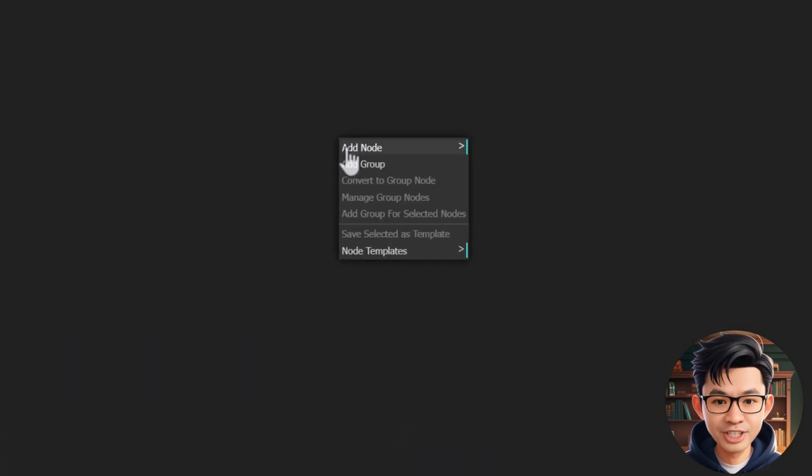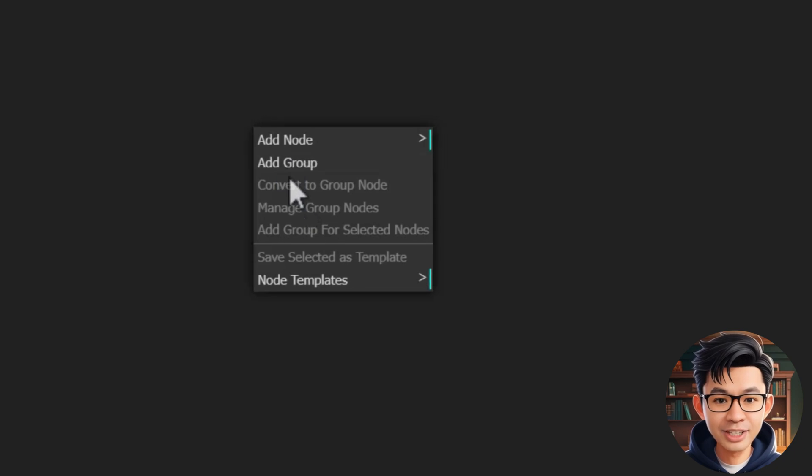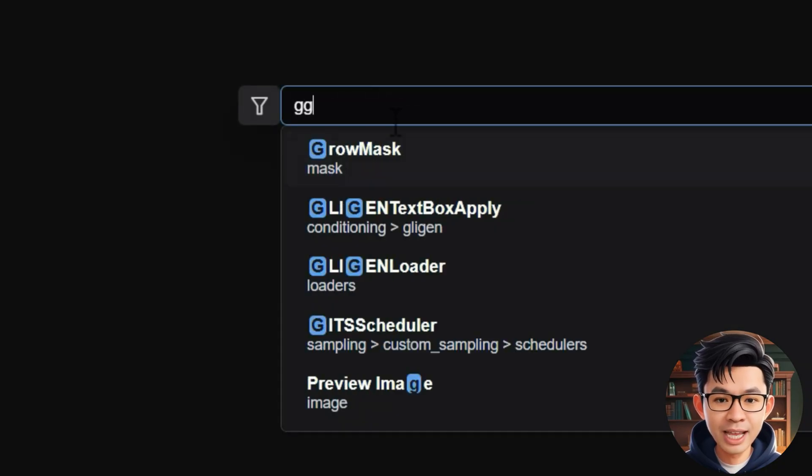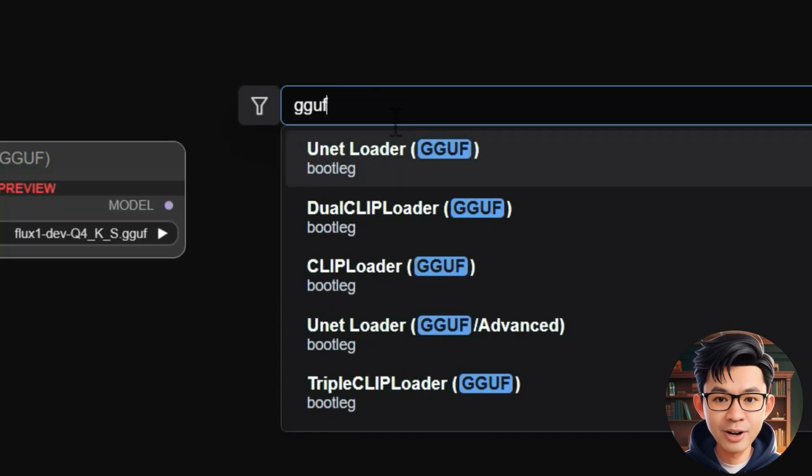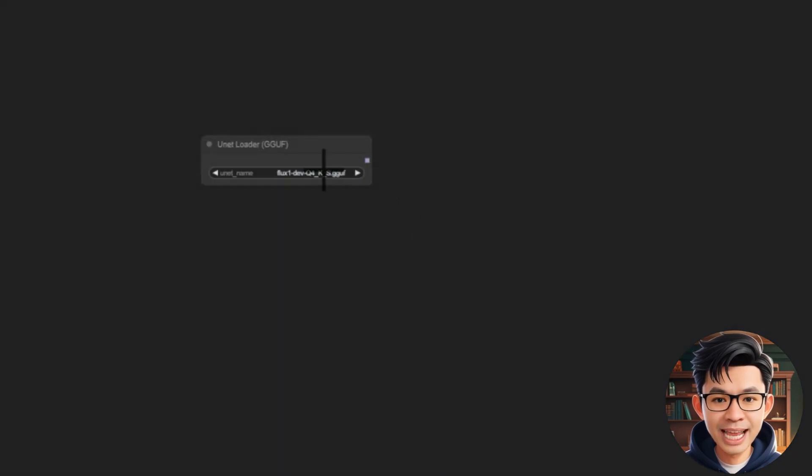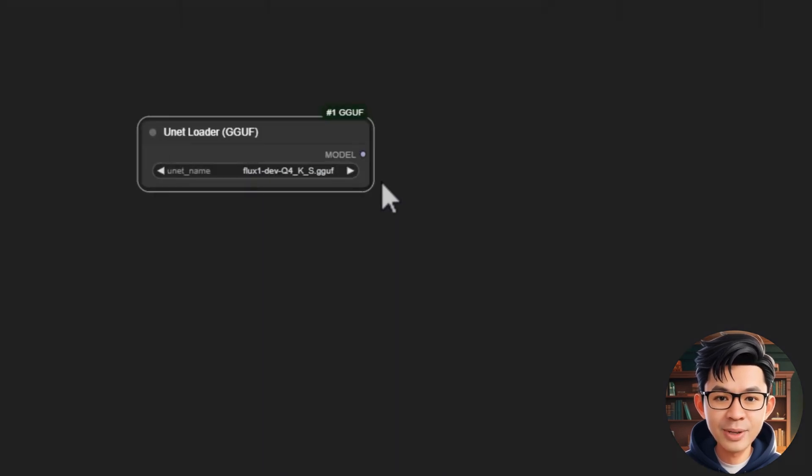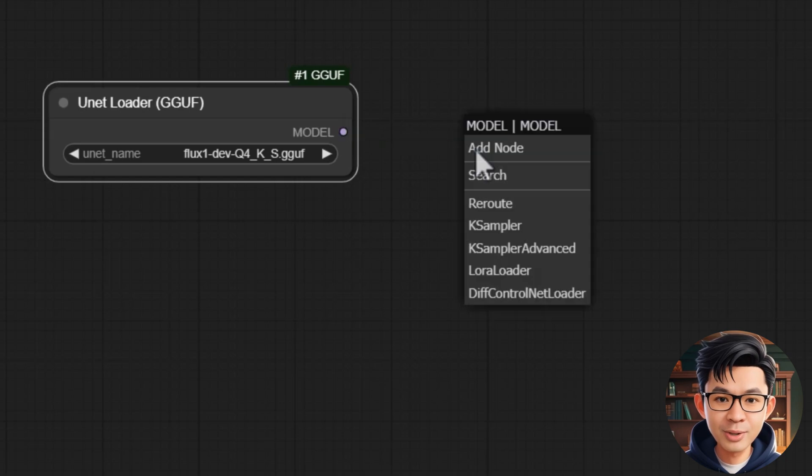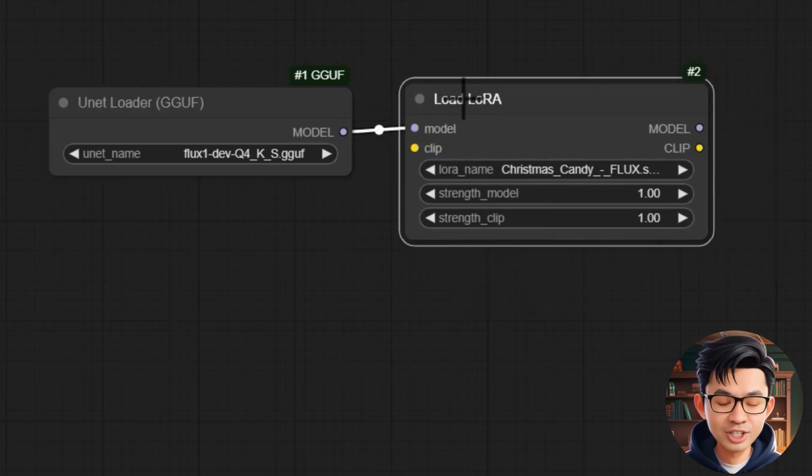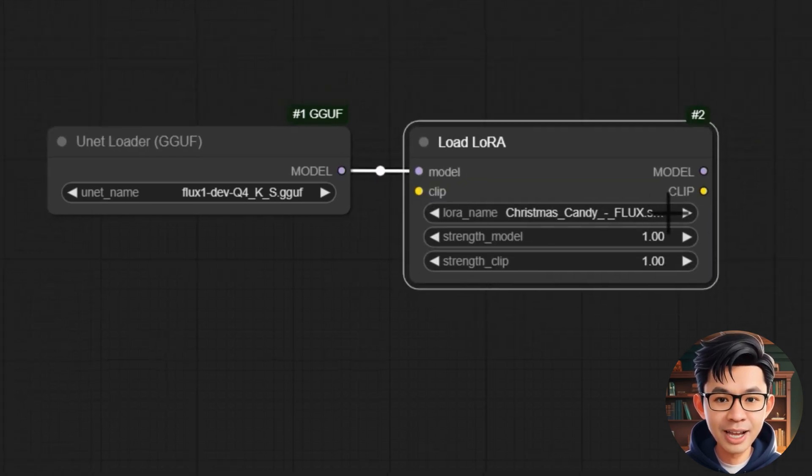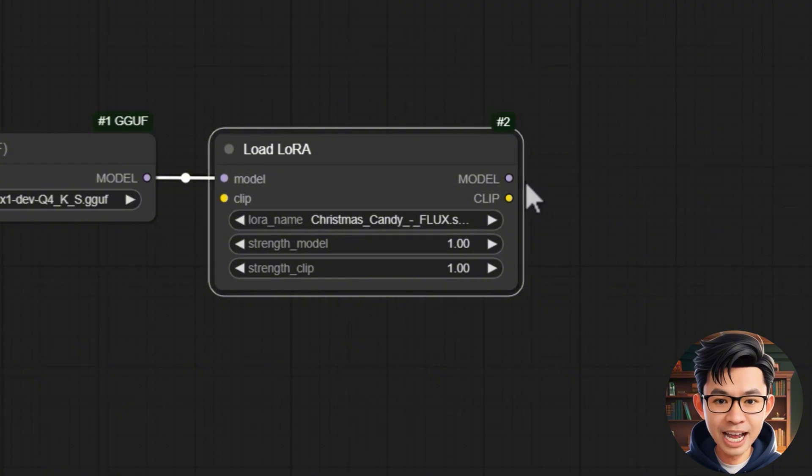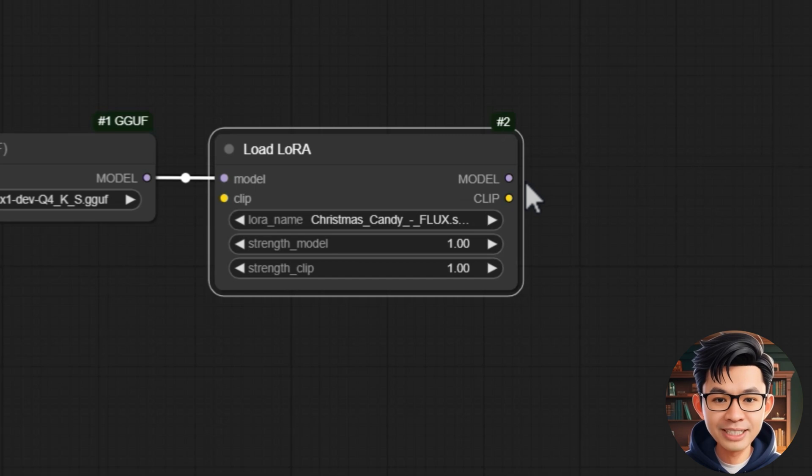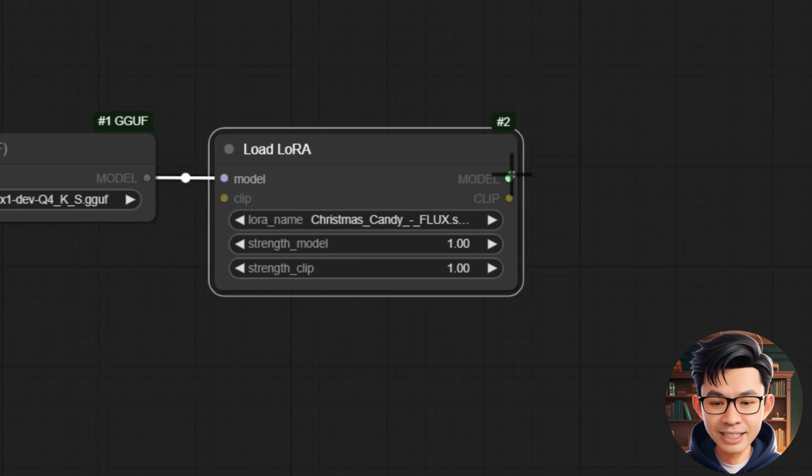First, we search for and add the UNET loader GGUF node. This will allow us to load the model properly into the workflow. Next, we link the UNET loader GGUF node to the load LoRa node. Strength model controls how much the LoRa affects the model's output, while Strength clip adjusts its influence on the prompt. Set both to 1.00 for full effect.